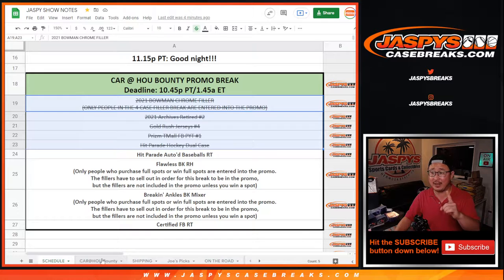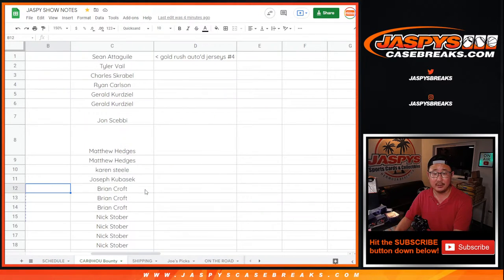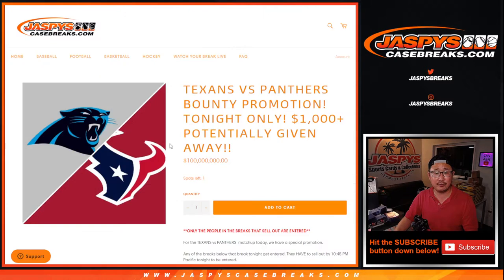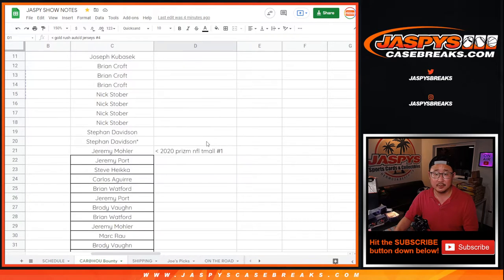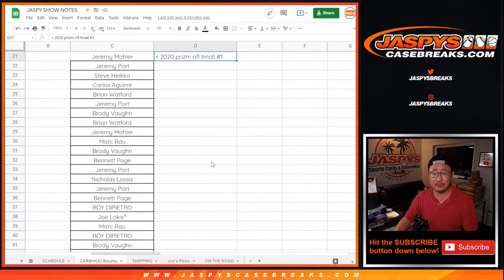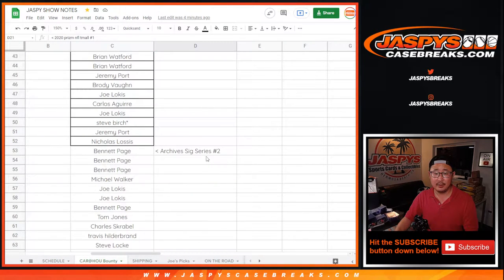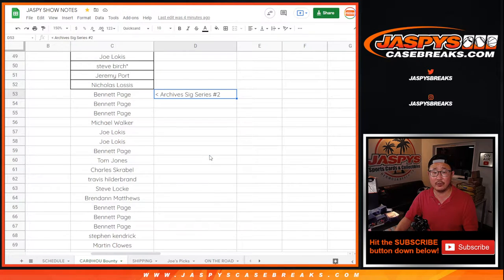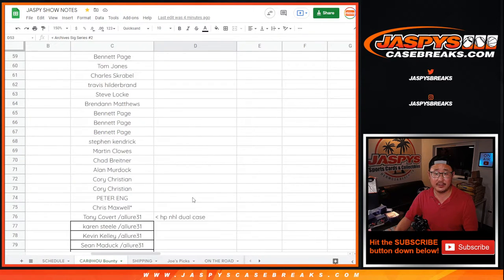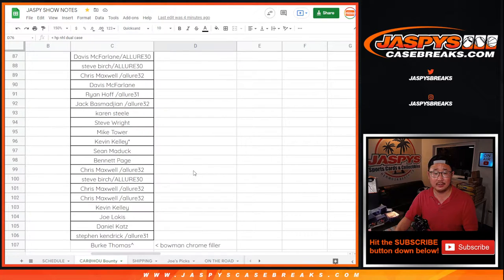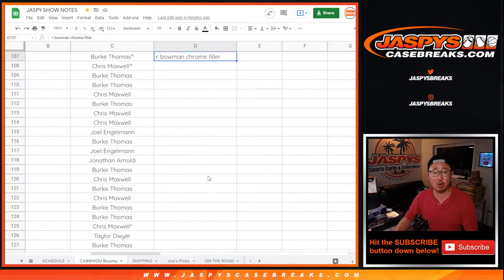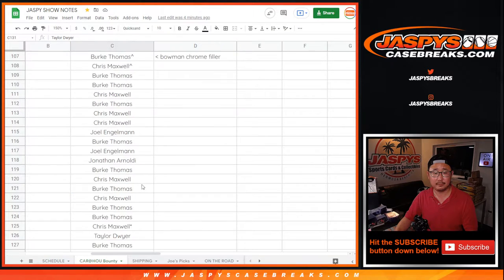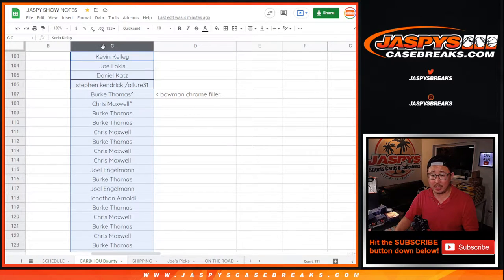So we kept track of that in the Carolina at Houston Bounty tab right here. Scroll over to the side right there. There are the autographed jerseys that we did, Gold Rush jerseys, the Team All, Pick Your Team One. There's the original list for the Sig Series, Archive Sig Series Two, the Hit Parade Dual Case Break, and the 25-spot Bowman Chrome Filler. That's a total of 131 names.